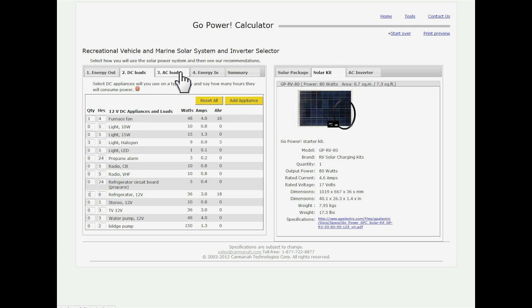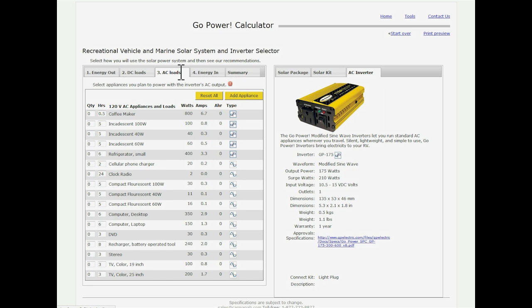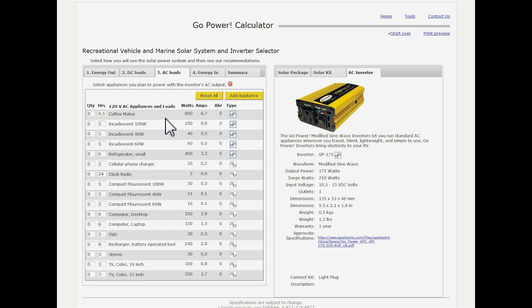Then we have a third step which is the AC loads. You do not have to enter anything into the AC loads. If you're someone like me who likes to go out, just camp out in the wilderness, you're just using your lights, your water pump, things like that, you're absolutely fine to skip this stage and move on to the energy coming in.